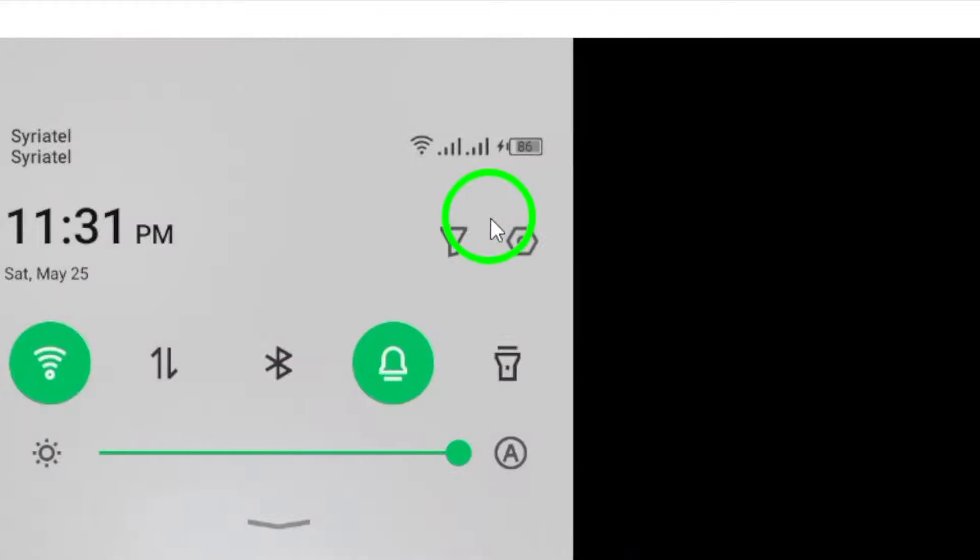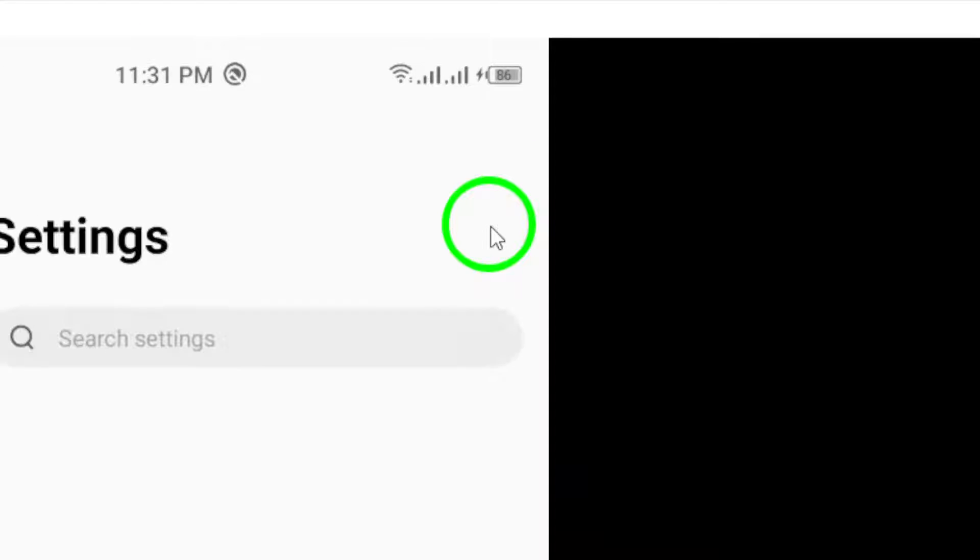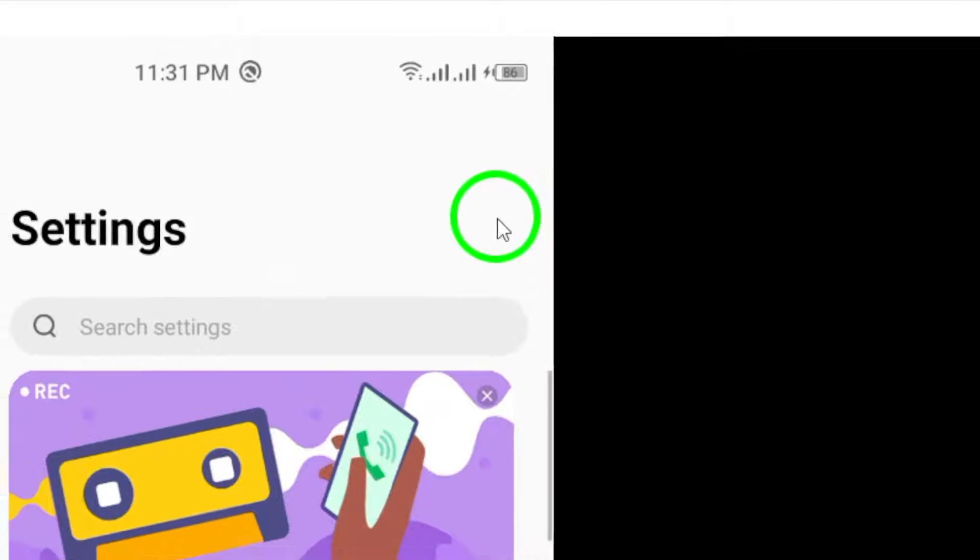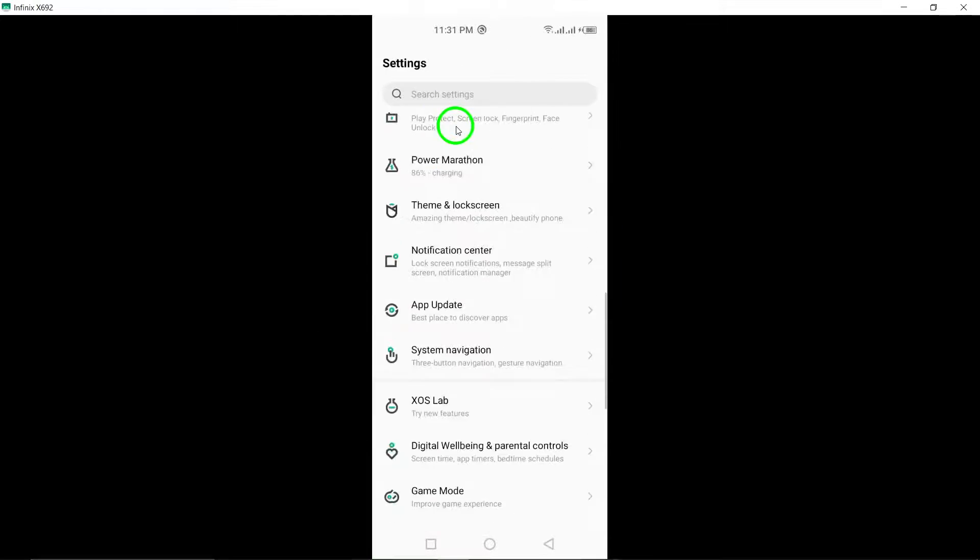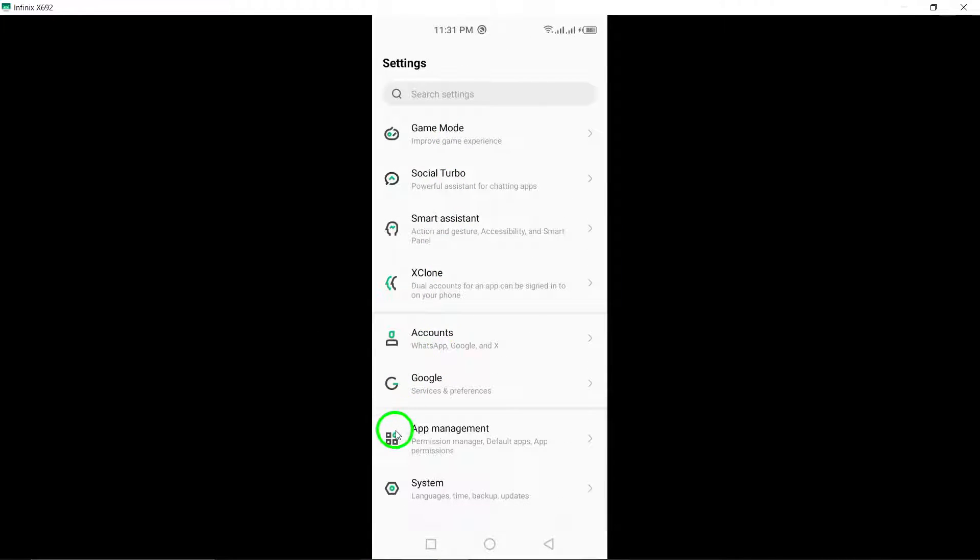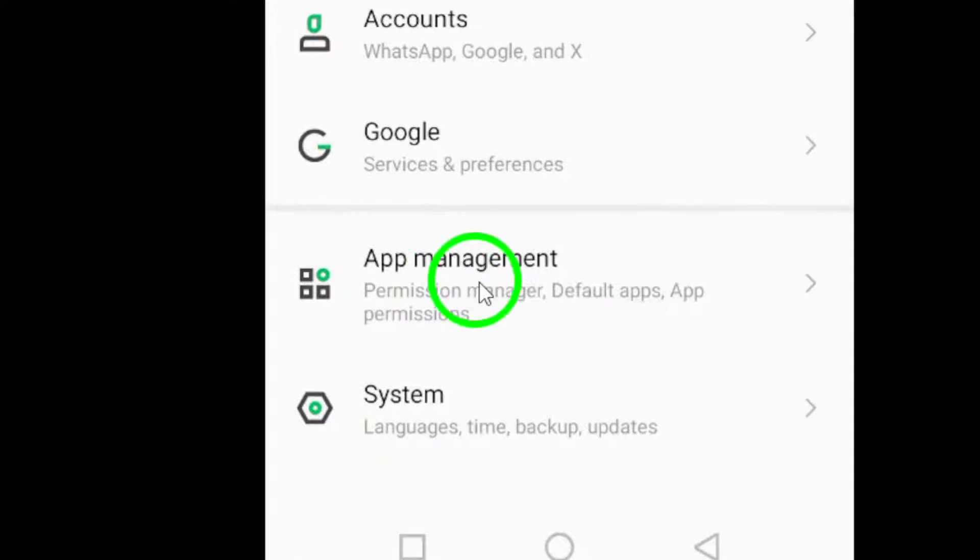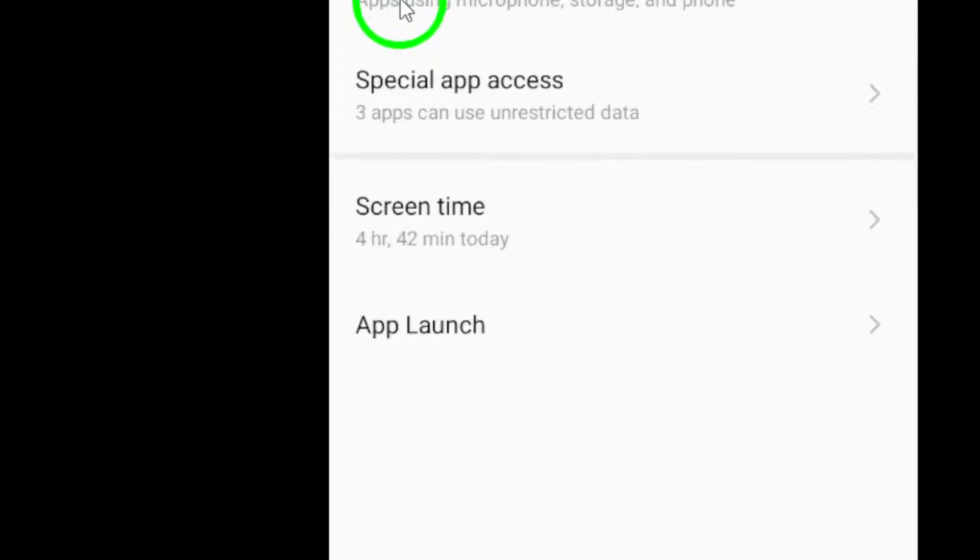To begin, open the Settings app on your device. Scroll down and tap on Apps or Application Manager. The wording may vary depending on your device.